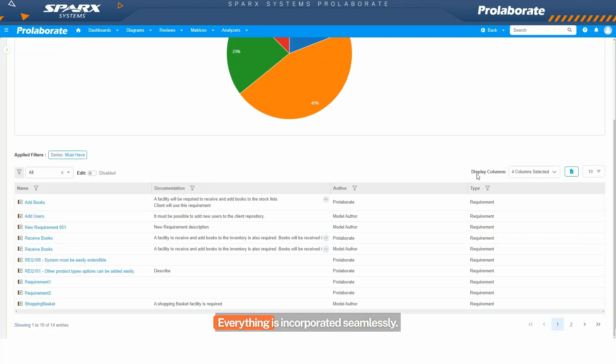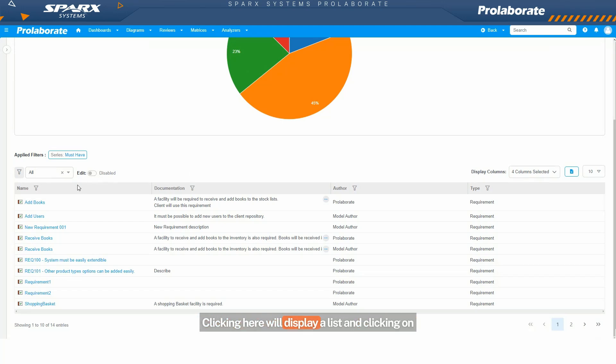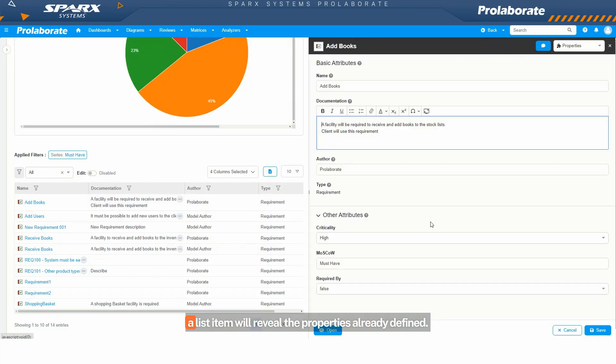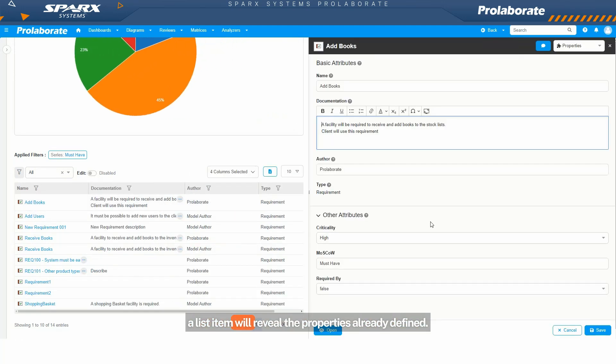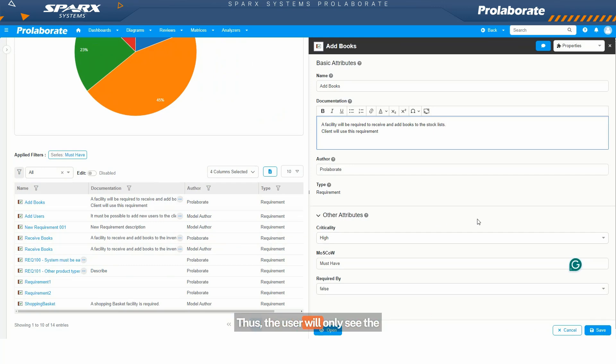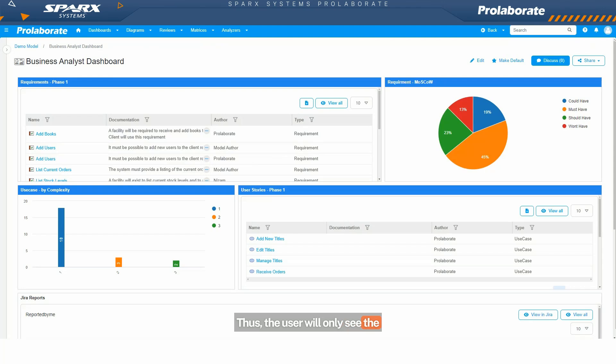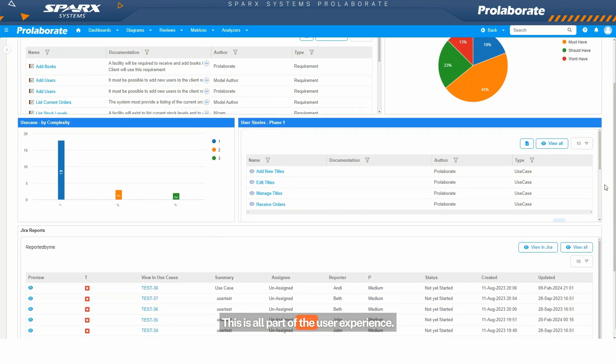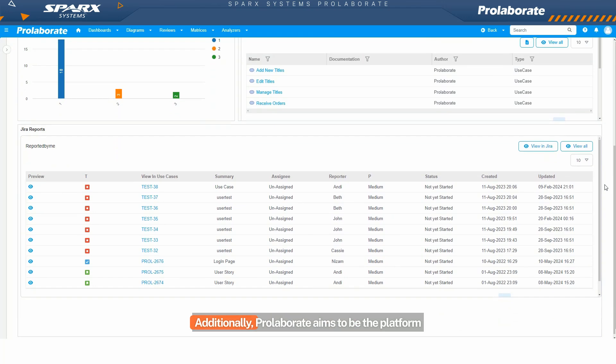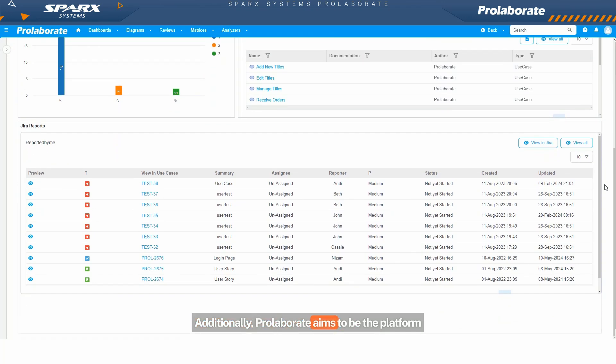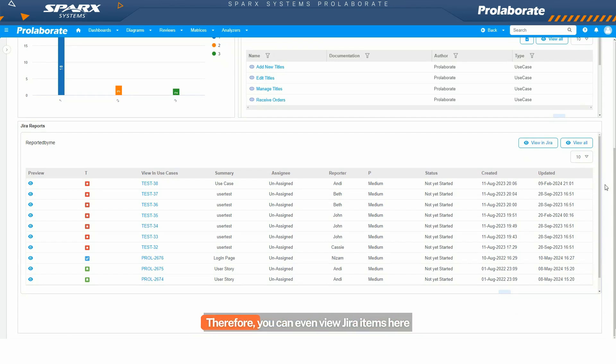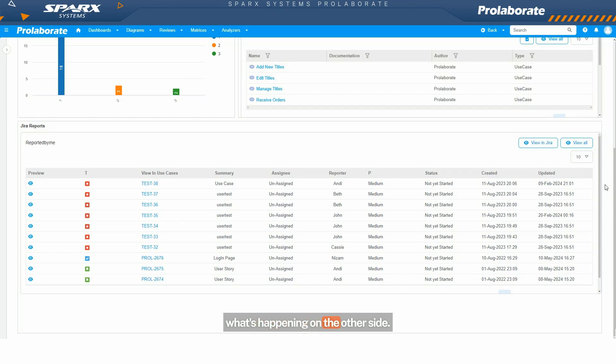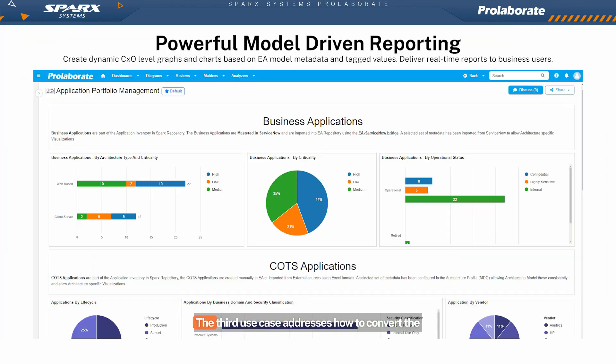Everything is incorporated seamlessly. Clicking here will display a list, and clicking on a list item will reveal the properties already defined. Thus the user will only see the information I want them to see. This is all part of the user experience. Additionally, Prolaborate aims to be the platform that consolidates information from multiple tools. Therefore you can even view Jira items here in real time, allowing the BA to understand what's happening on the other side.